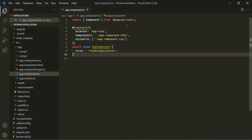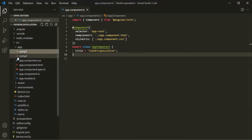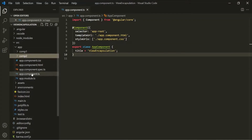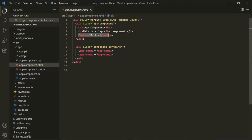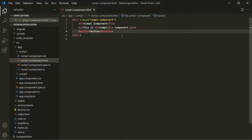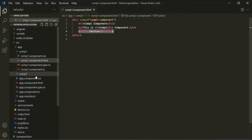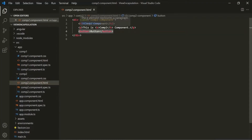For example, in this Angular application we have three components: app component, comp1 component, and comp2 component. Each of these three components has a button element. If I open the app component HTML file, this app component has a button element along with an h2 element and a paragraph element. Similarly, comp1 and comp2 components also have a button element along with h2 and paragraph elements.